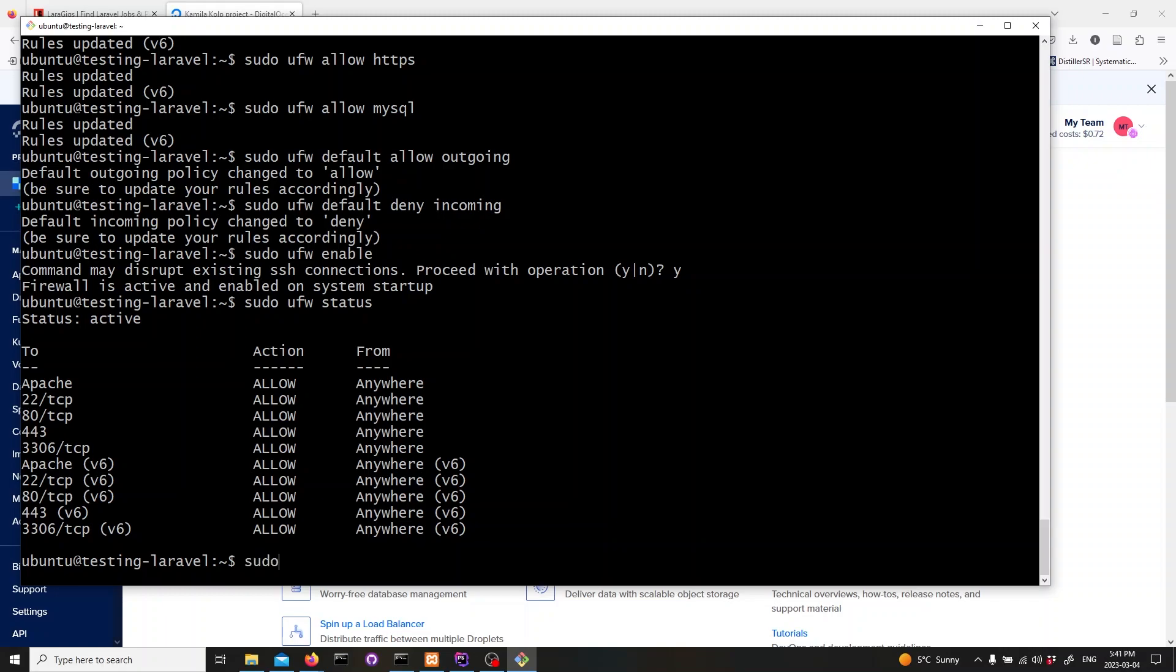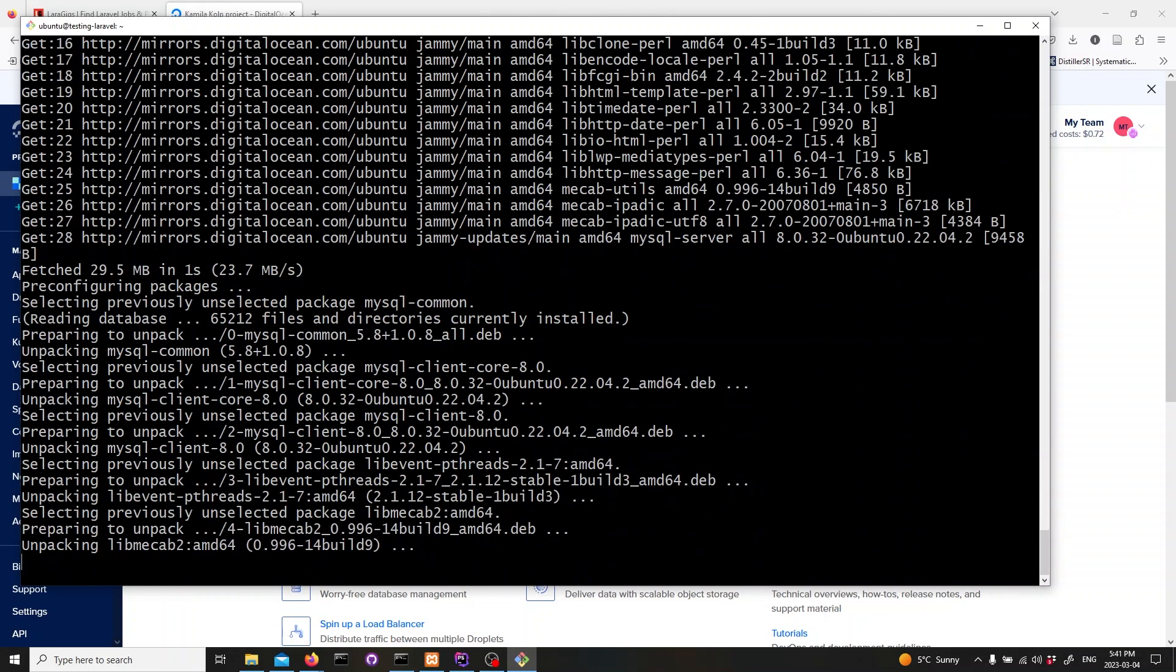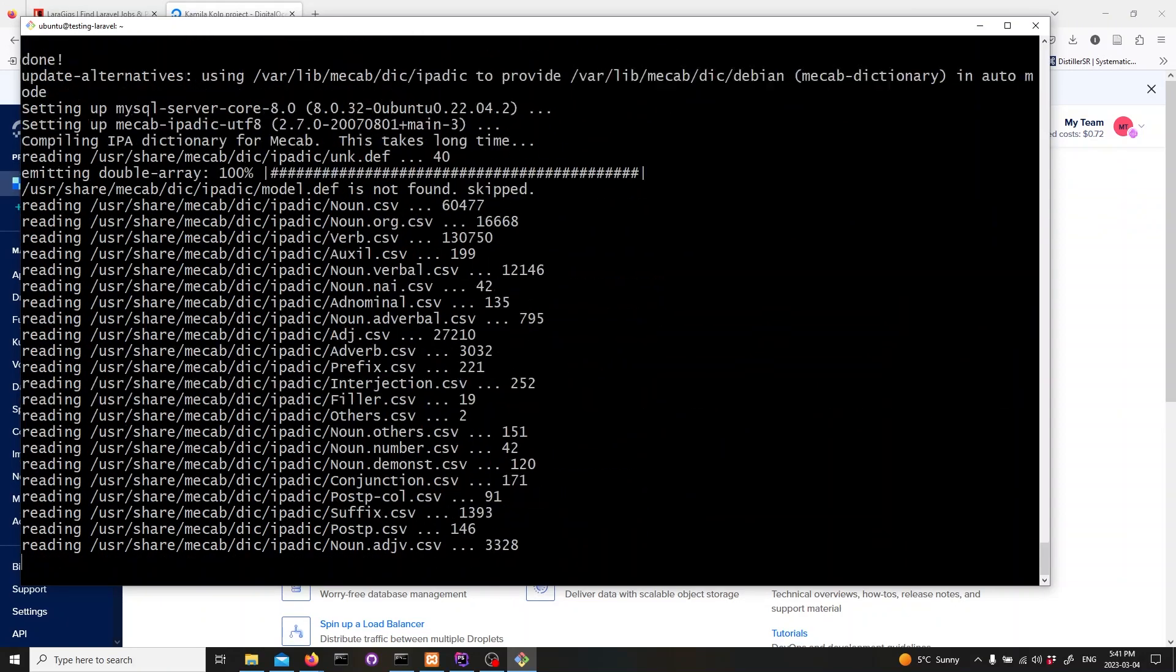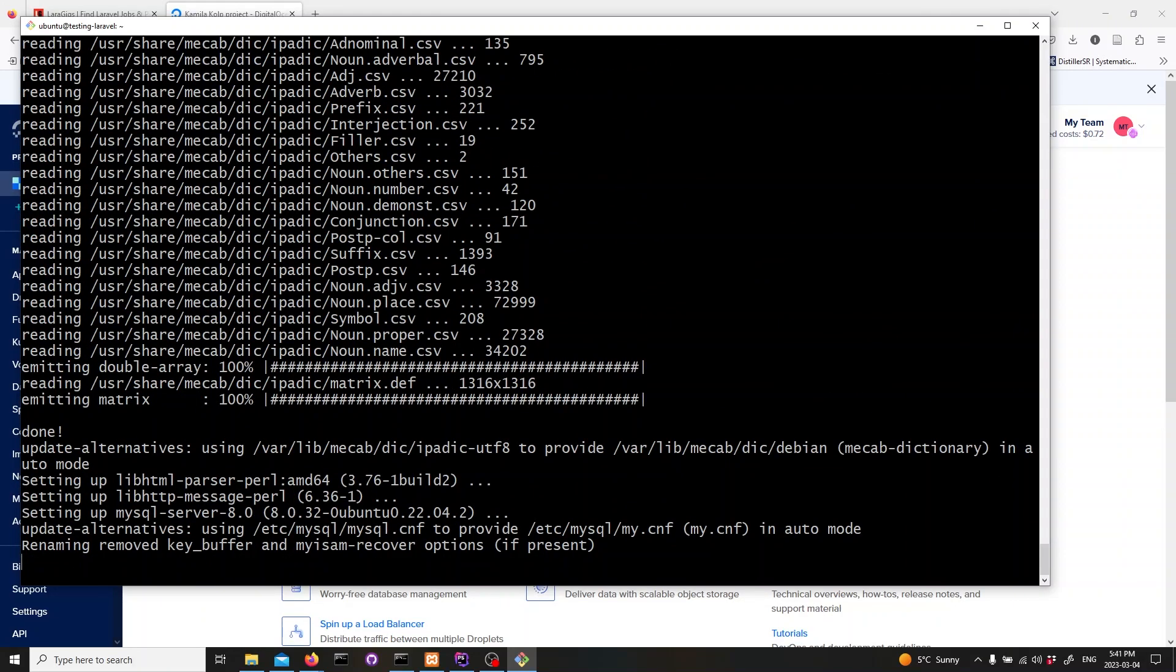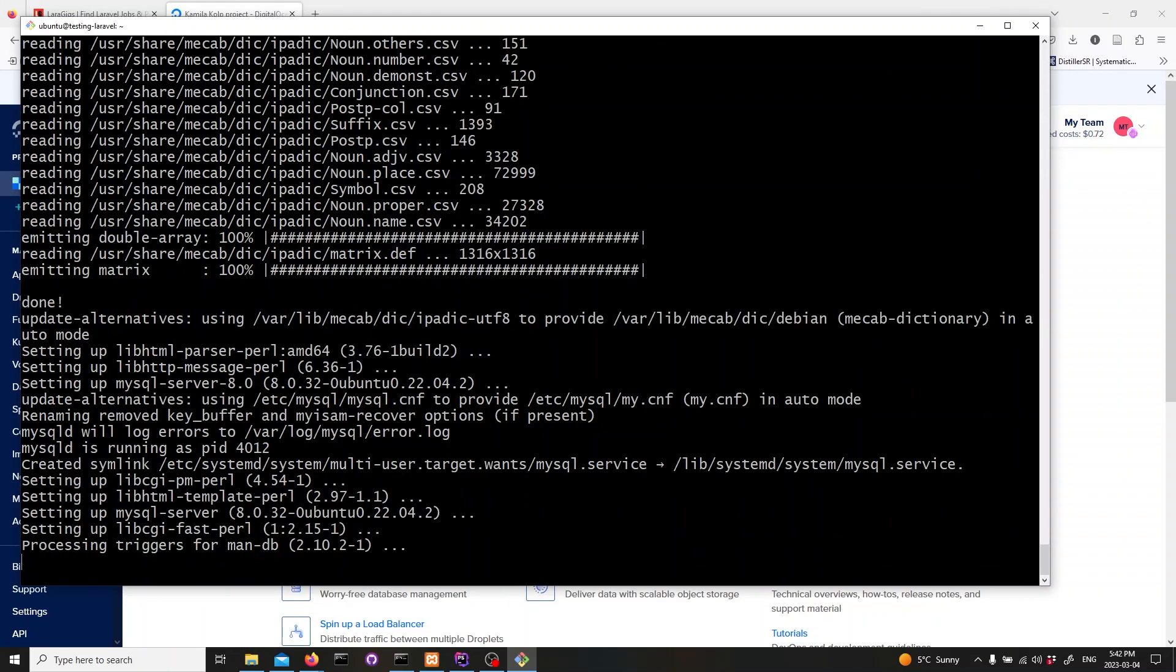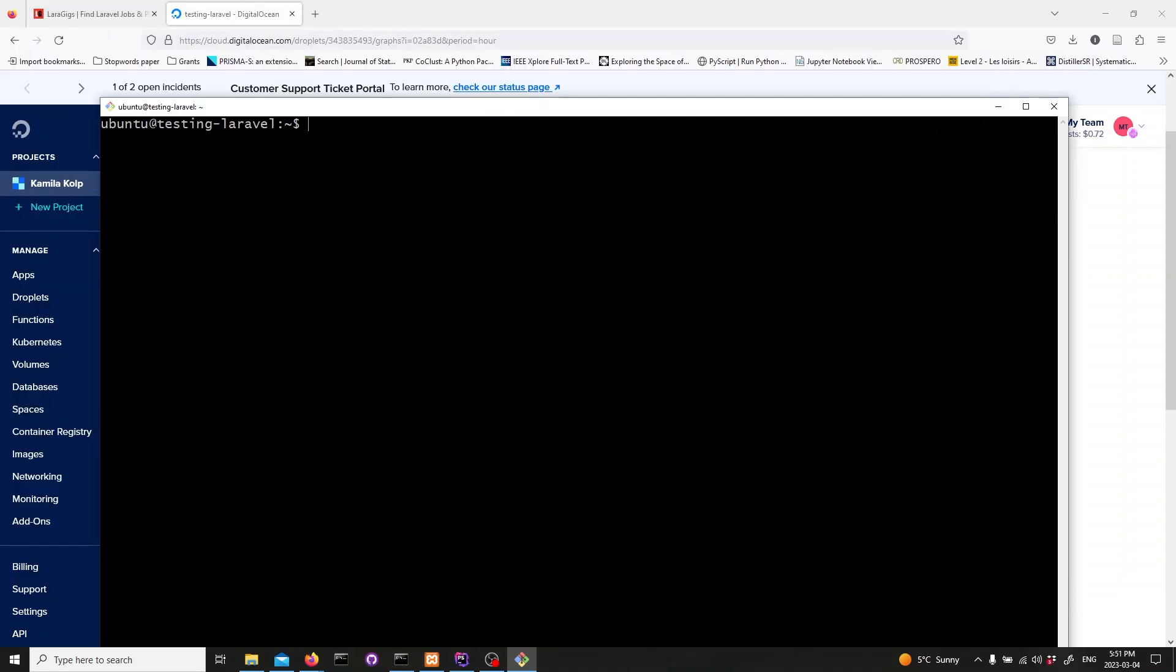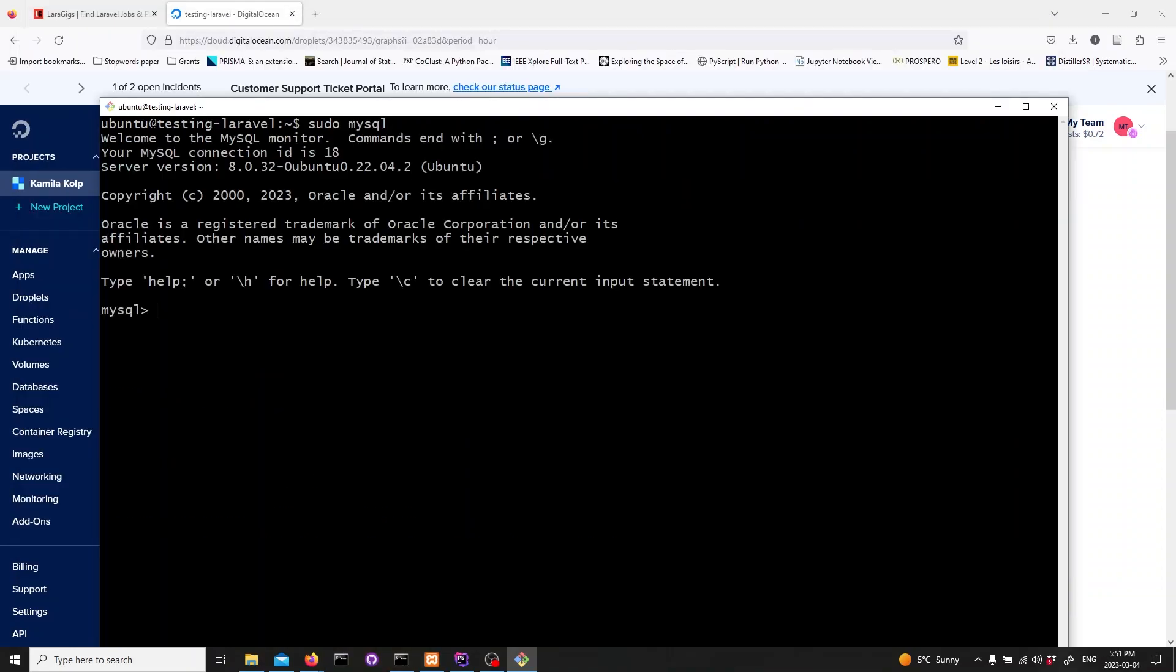Next, we need to install mysql server. Type in sudo apt-get install mysql server and hit enter. Now let's log into mysql by typing in sudo mysql and hitting enter. To set a new password for root, type in alter user root at localhost identified with mysql_native_password by your password and hit enter.